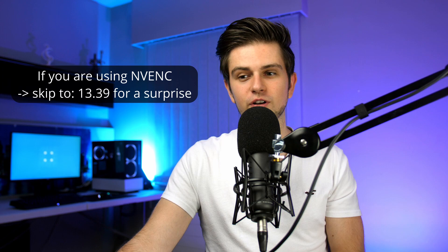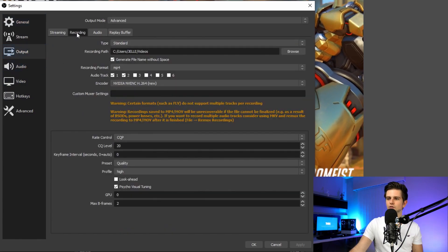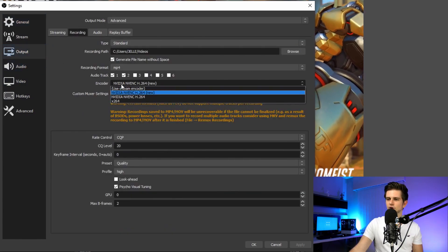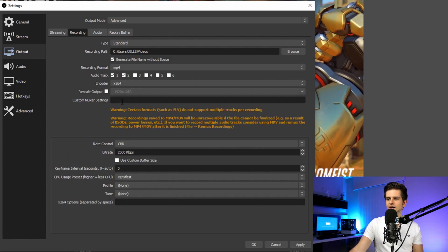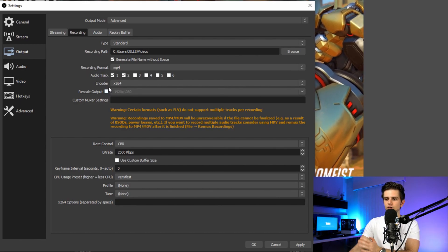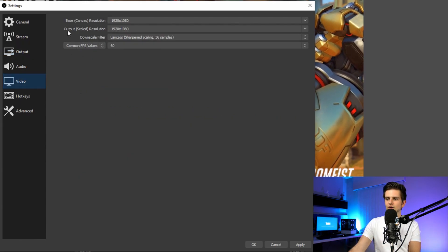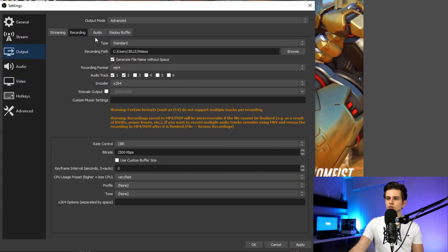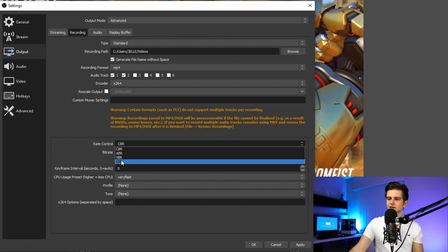For people who don't have NVIDIA NVENC encoding, I'll quickly go over the x264 settings. Go to the output tab, recording tab, and change the encoder to x264. For rescale output — this isn't recommended, first because we want high quality recording, and second, if you are rescaling your footage, you should do it in the video tab as the output scaled resolution, because that uses your GPU. In the output tab it uses your CPU for rescaling, which is absolutely not recommended. Then as your rate control, select CRF — this is just like the CQP setting we used for NVENC.